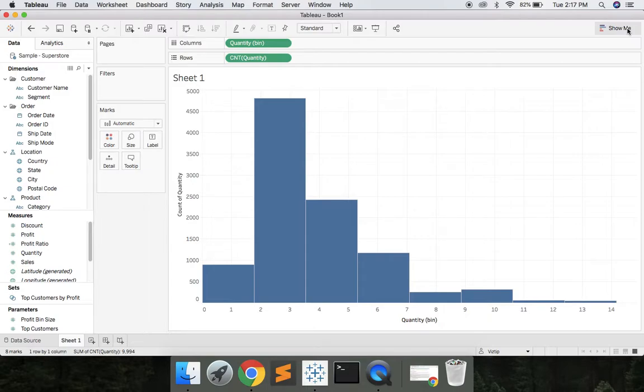What pops out here is it looks like 4,800 orders contained at least two items per order. But let's also break this down by category and look at it that way.